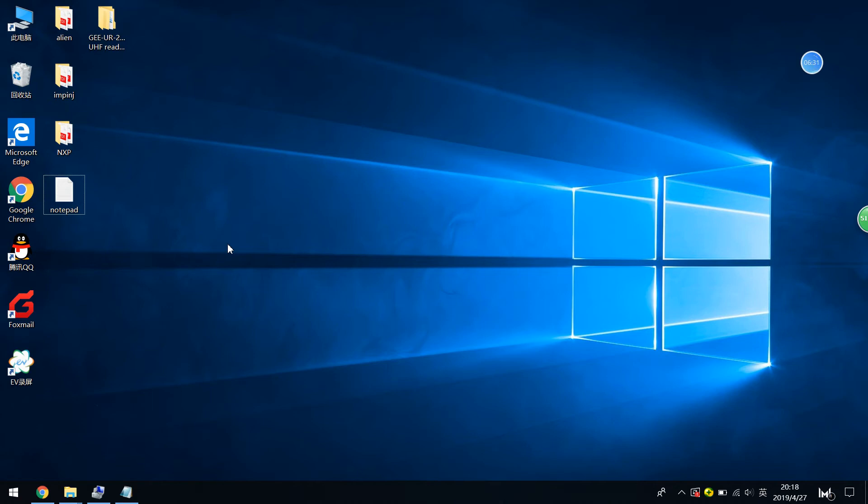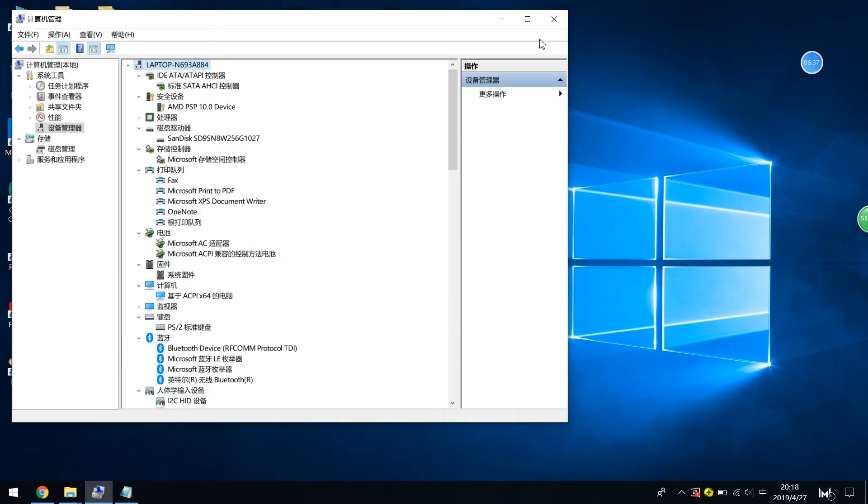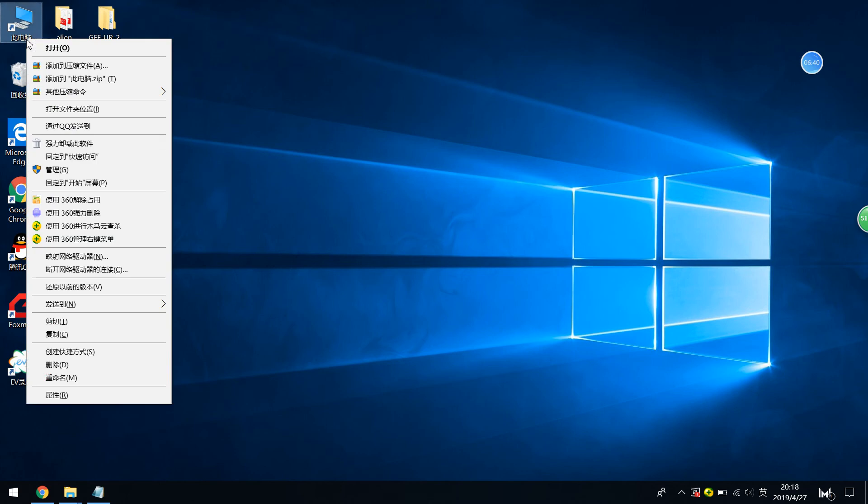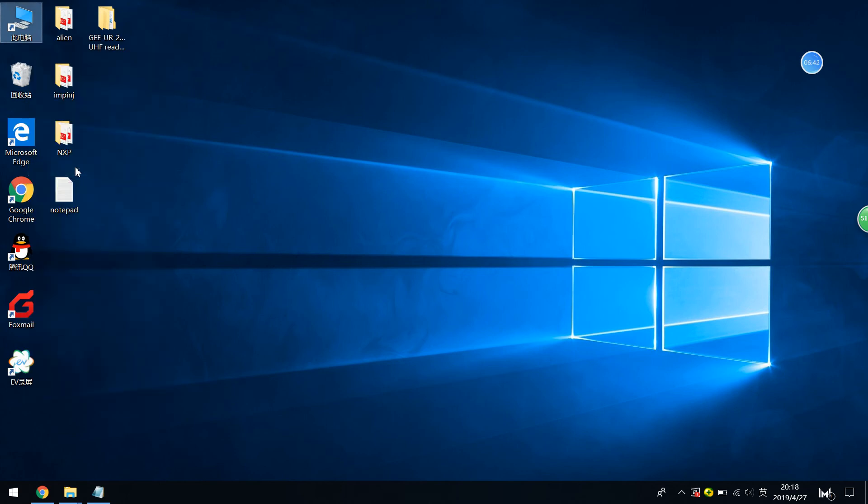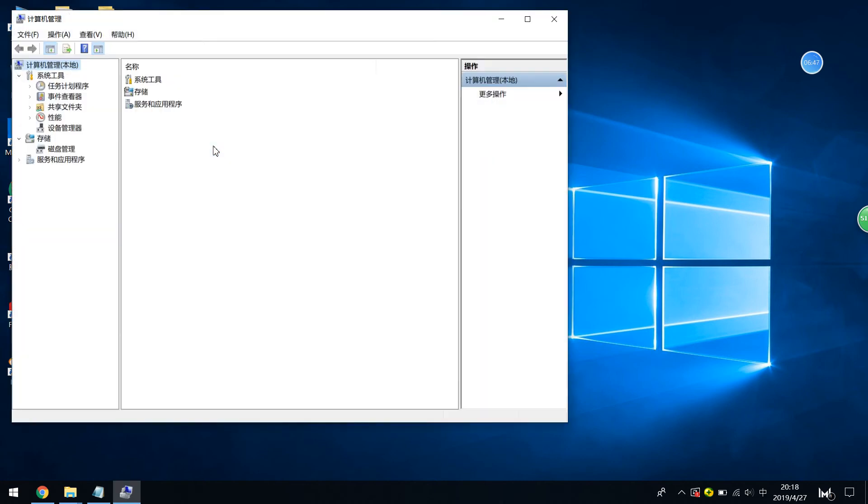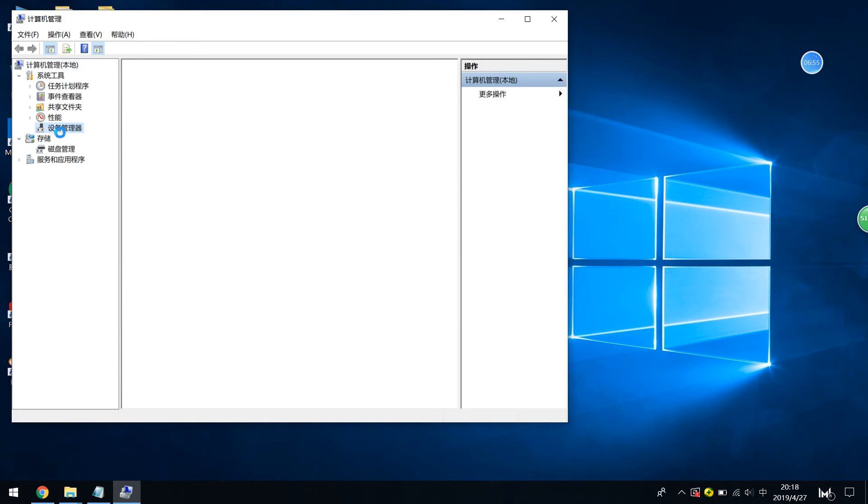Then you can see the UR2000 in the device manager. So I just input. Yeah. Do you hear the beep? It means that the UHF reader has been inserted into the PC.